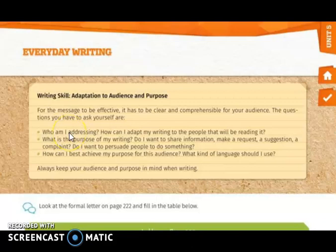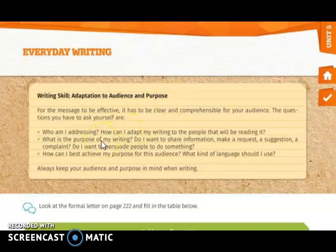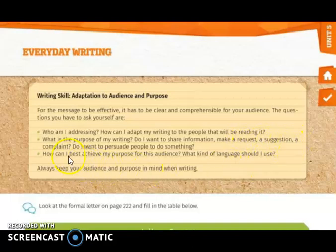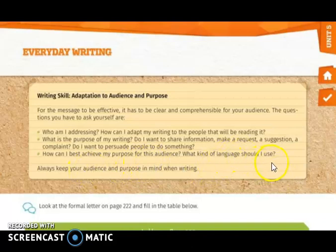We are going to start working on page 224, everyday writing. Here we have writing skills: adaptation to audience. For writing to be effective, it has to be clear and comprehensible for your audience. The questions you have to ask yourself are: number one, who am I addressing? How can I adapt my writing to the people that will be reading it? Number two, what is the purpose of my writing — do I want to share information, make a request, a suggestion, a complaint, or persuade people to do something? Number three, how can I best achieve my purpose for this audience? What kind of language should I use? Always keep your audience and purpose in mind when writing.